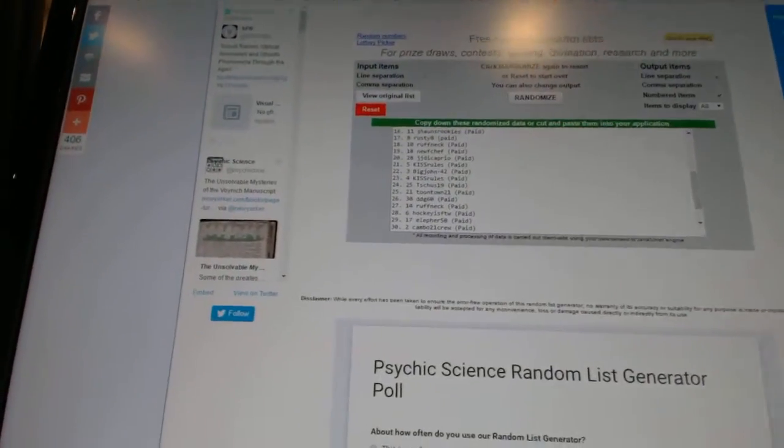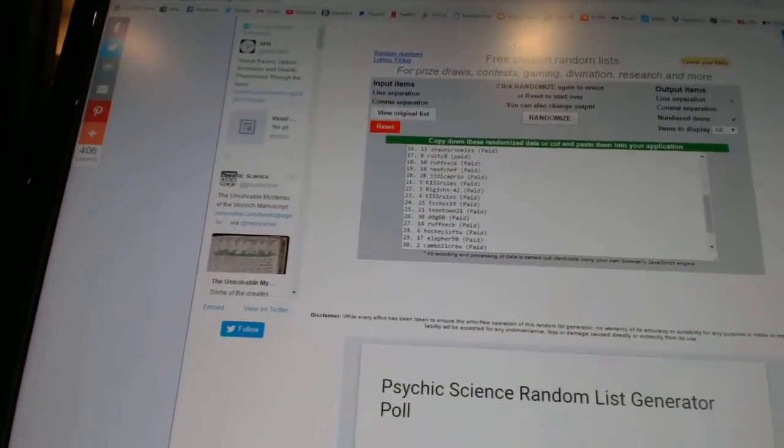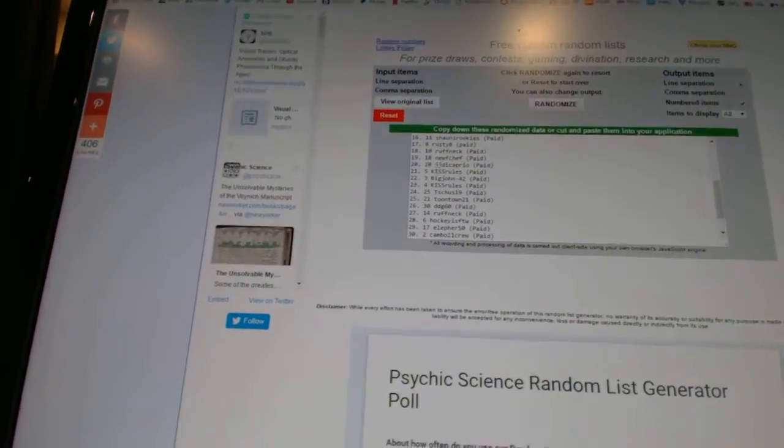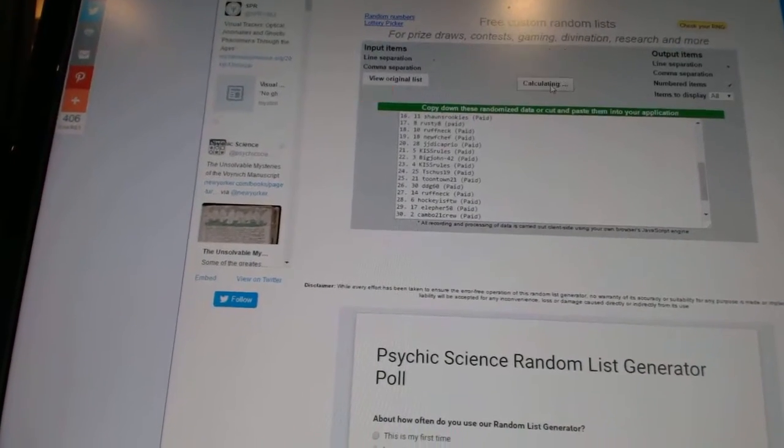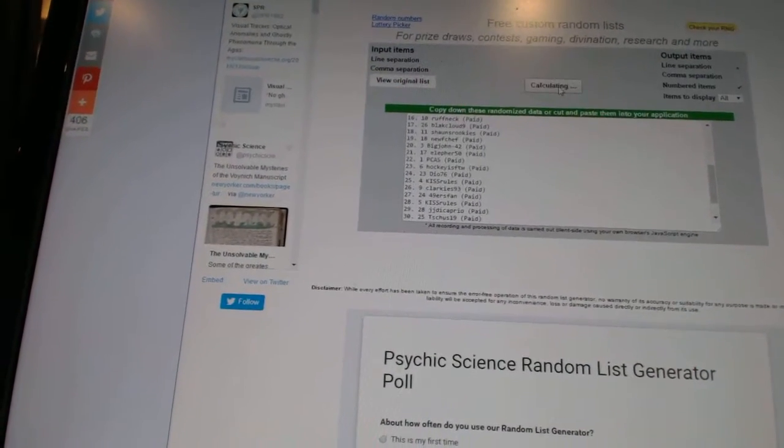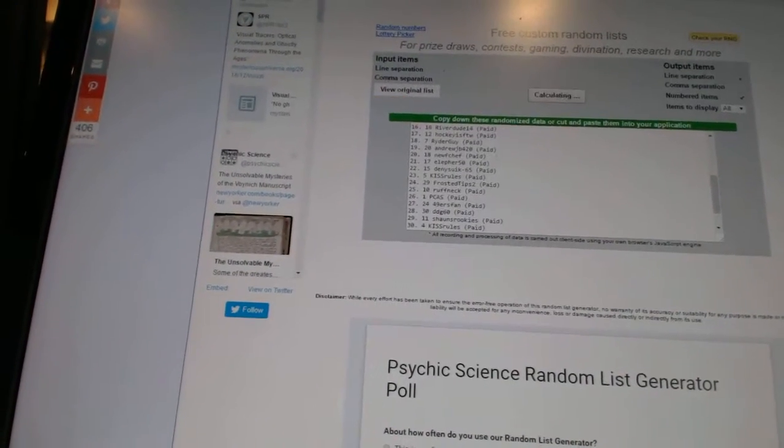Here we go, team draft order CNC number 6693. We're gonna fire this off three times: one, two, three.